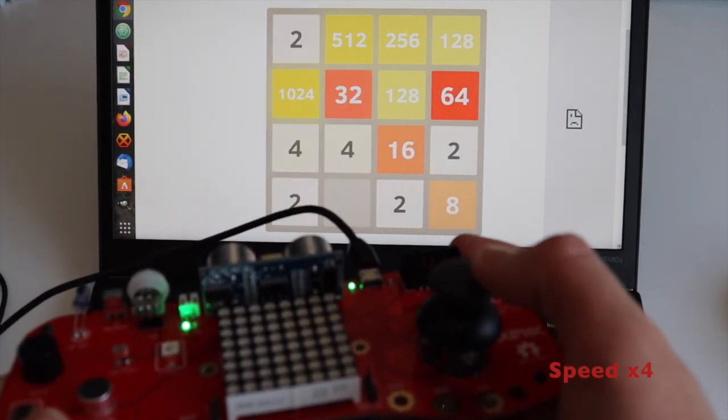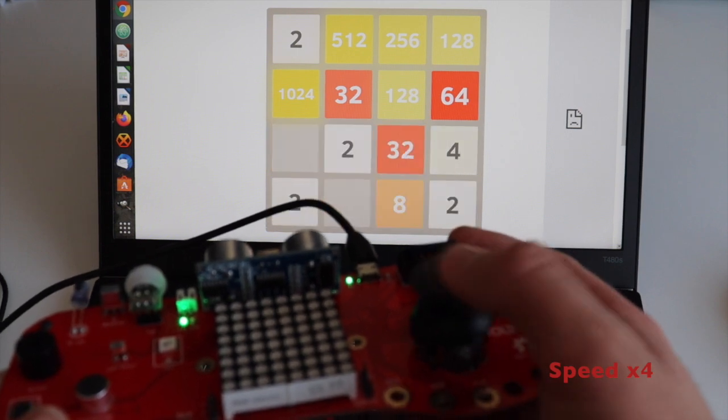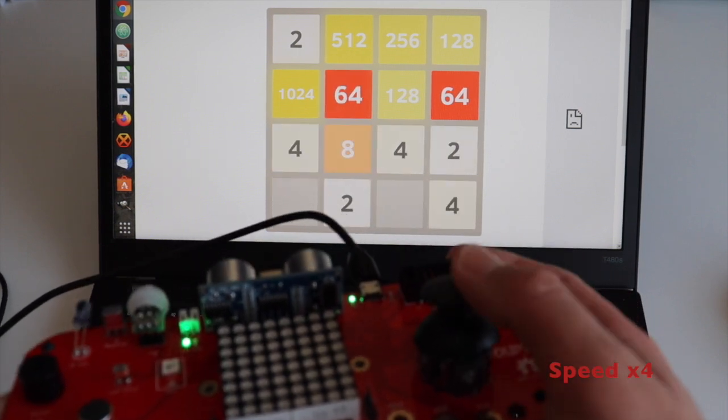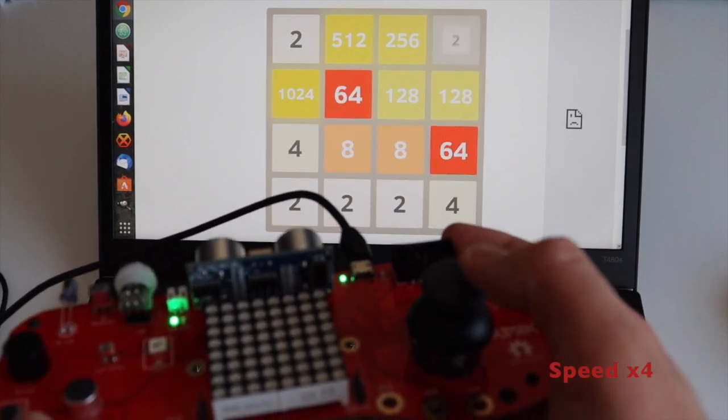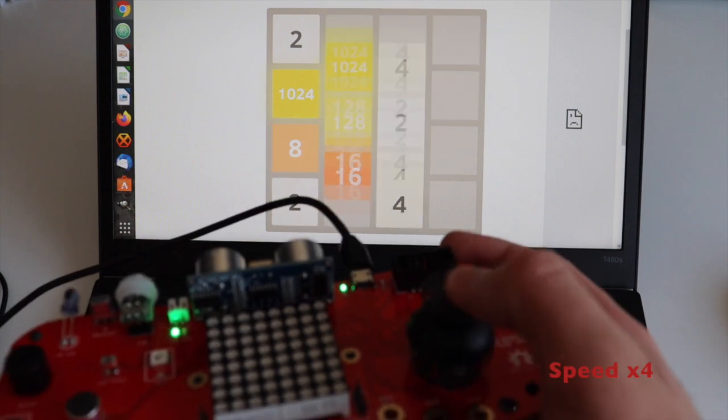Or more simply said as a keyboard, and you will be able to simulate the arrow keys of your keyboard by moving the joystick.